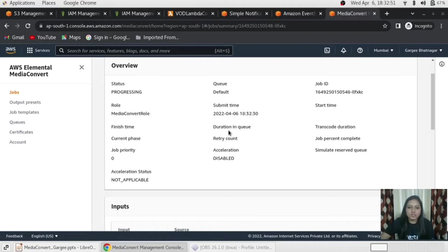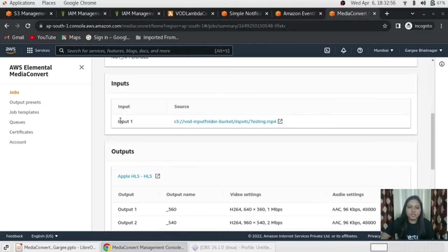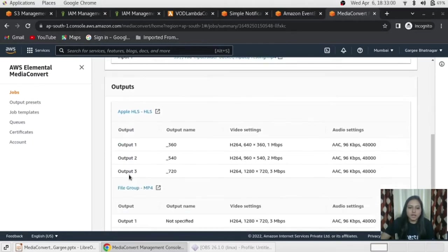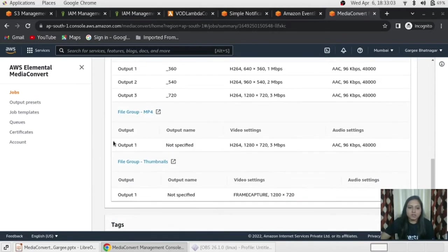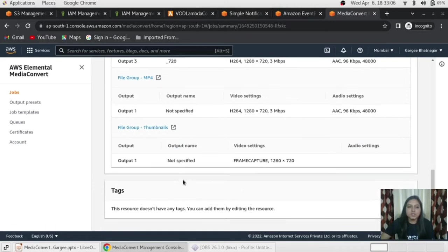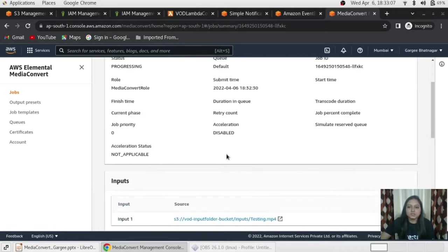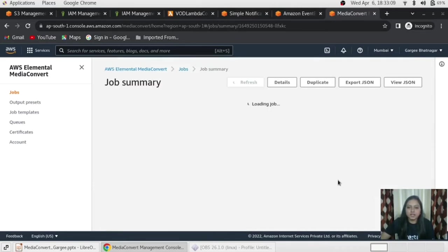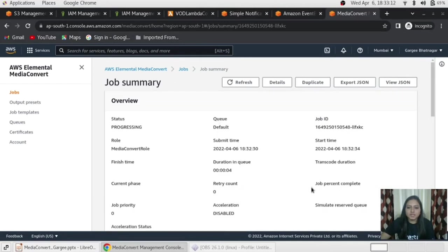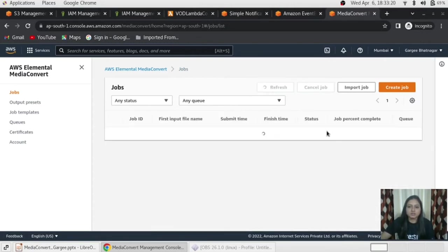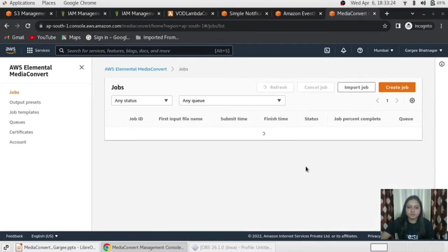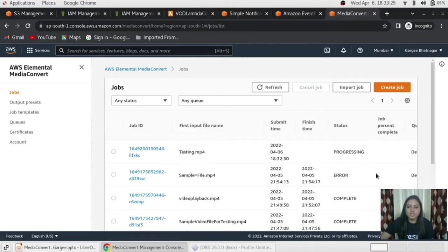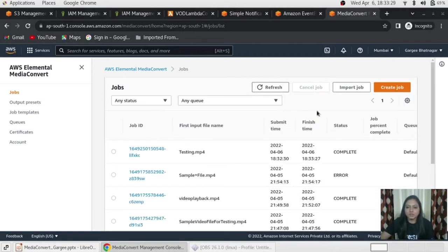So, what is the current duration in the queue and submitted time and finishes time and everything. And this is the console of media convert where I can input the file and I can get the output as HLS format, file group MP4 format, some thumbnails as well. So, this is the thing. So, just refresh it and you can see the number of percent as well. Just go back and just refresh again and again. So, still is in the process progressing state. So, we'll just wait for something. So, it's get completed and again you can go inside and check that this is the transcode duration.